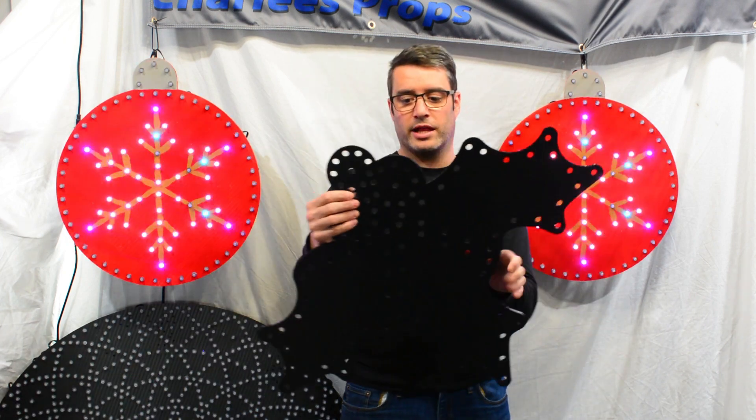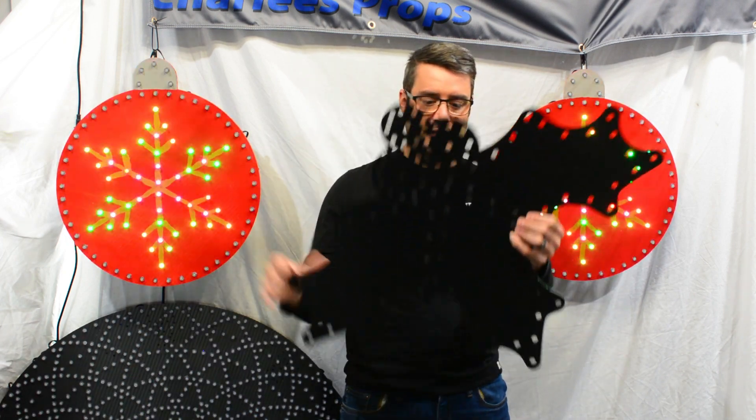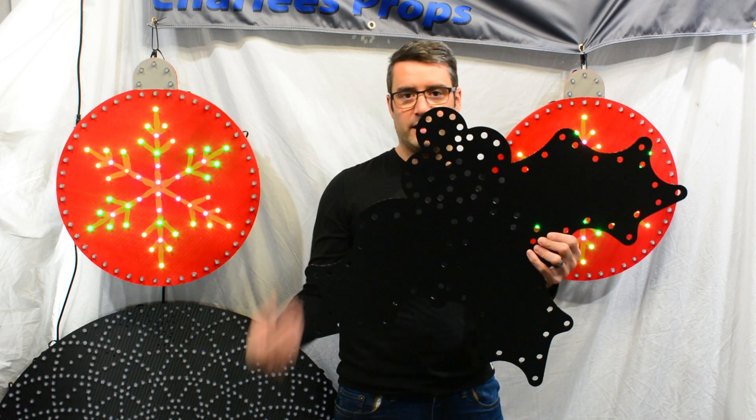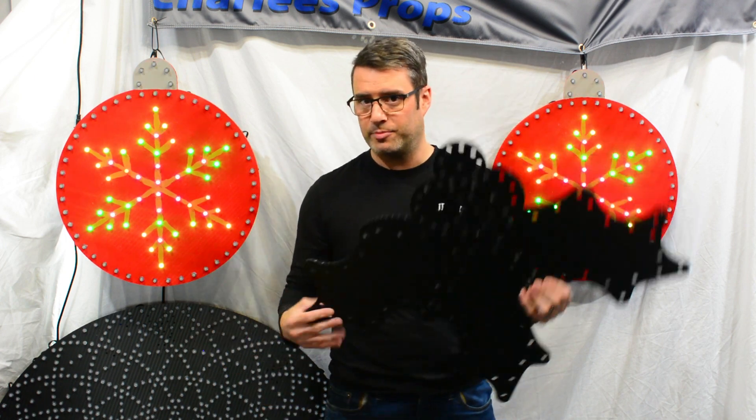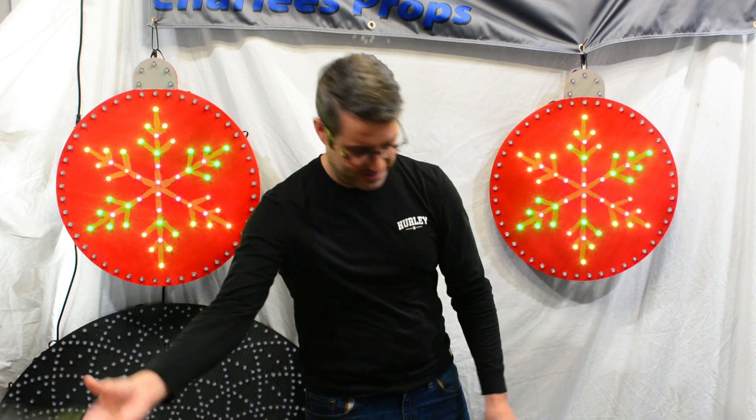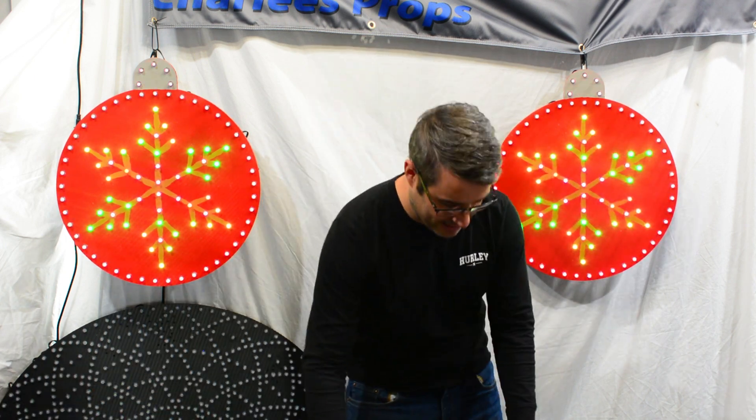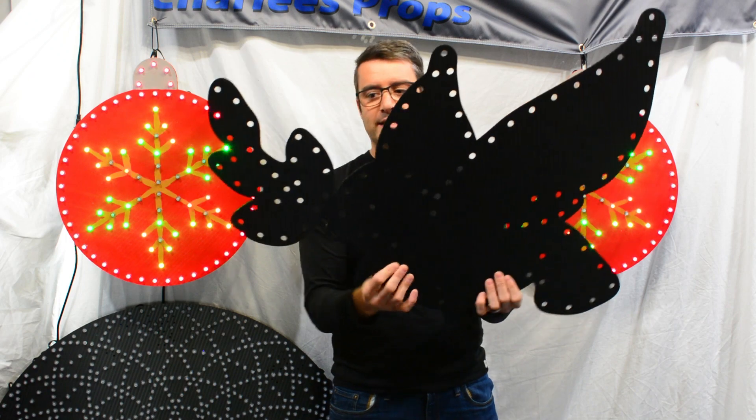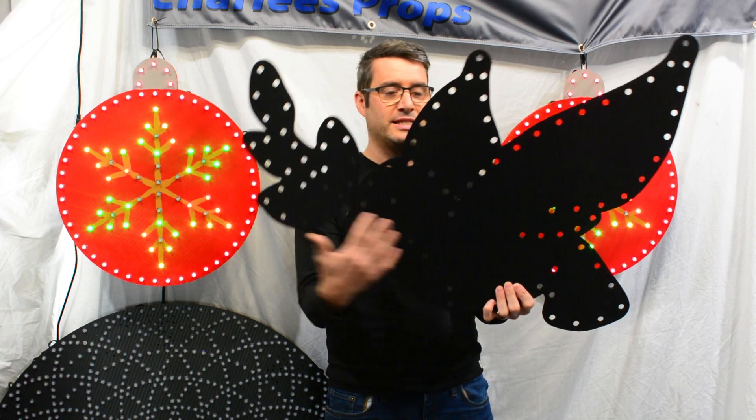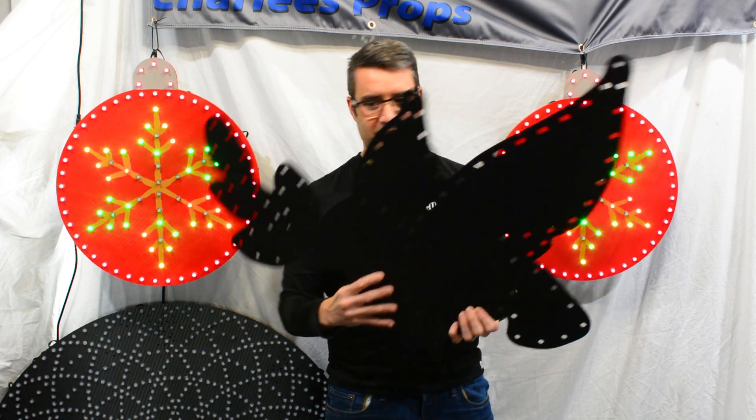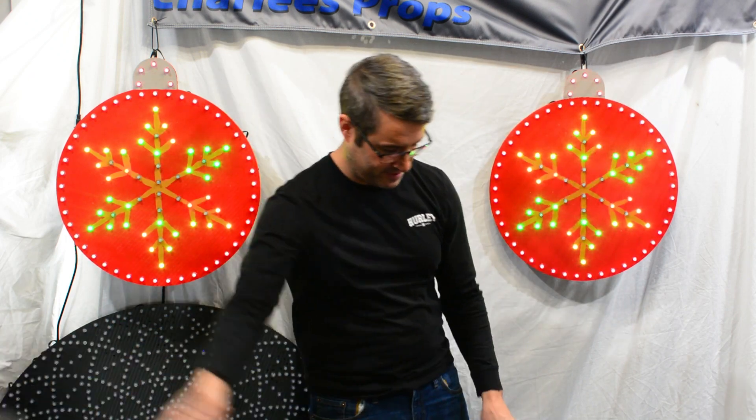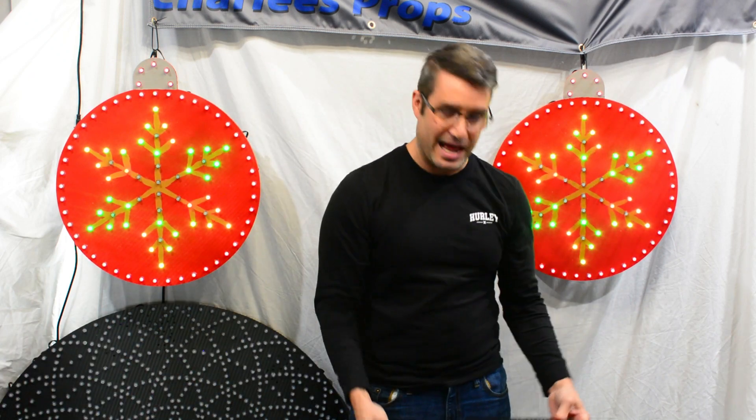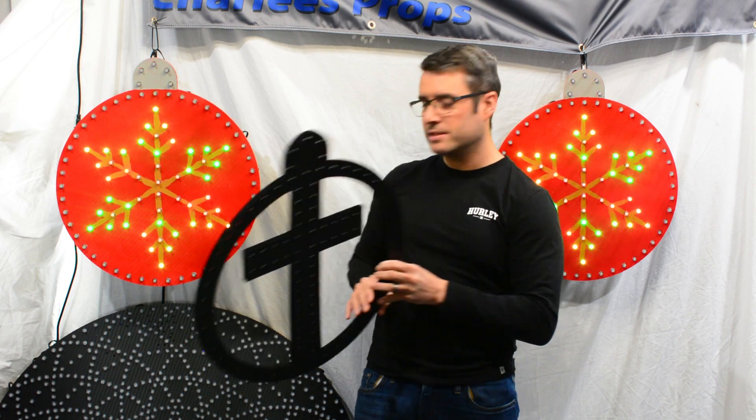This here is a holly with three berries, it's got three holly leaves, it's 100 pixels. You might be getting a theme here. And here is a dove carrying a holly sprig, it's very festive.